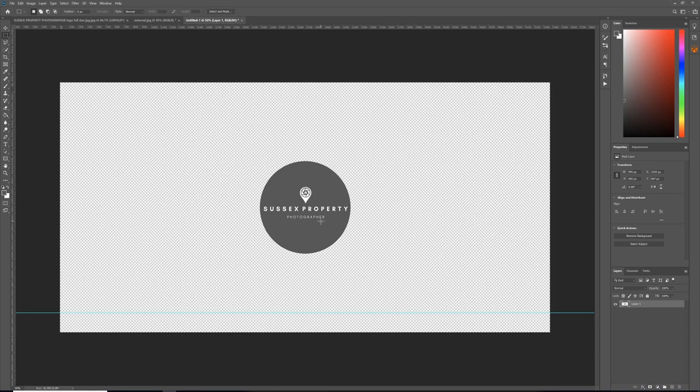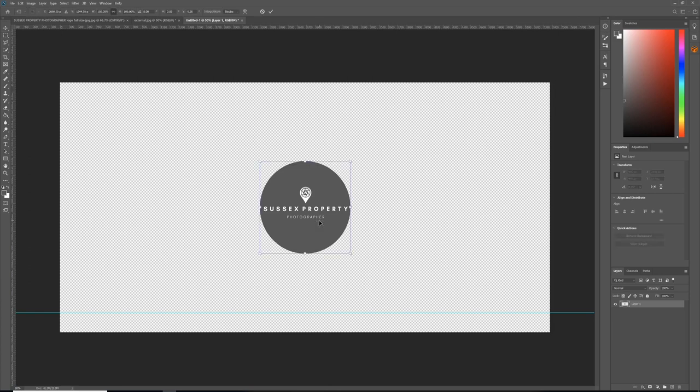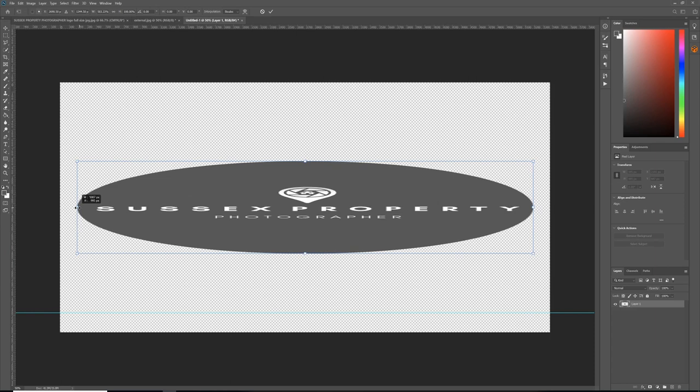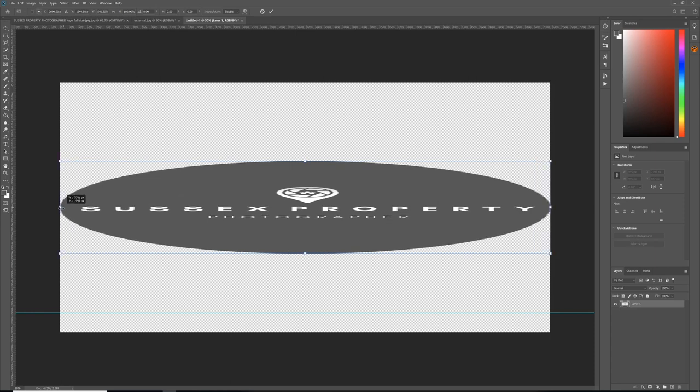Now we need to get this image ready to go below that line. First, we need to transform it so it's the right size later on. Ctrl+T or Edit Transform, and you need to do Shift+Alt and then drag from the left to the